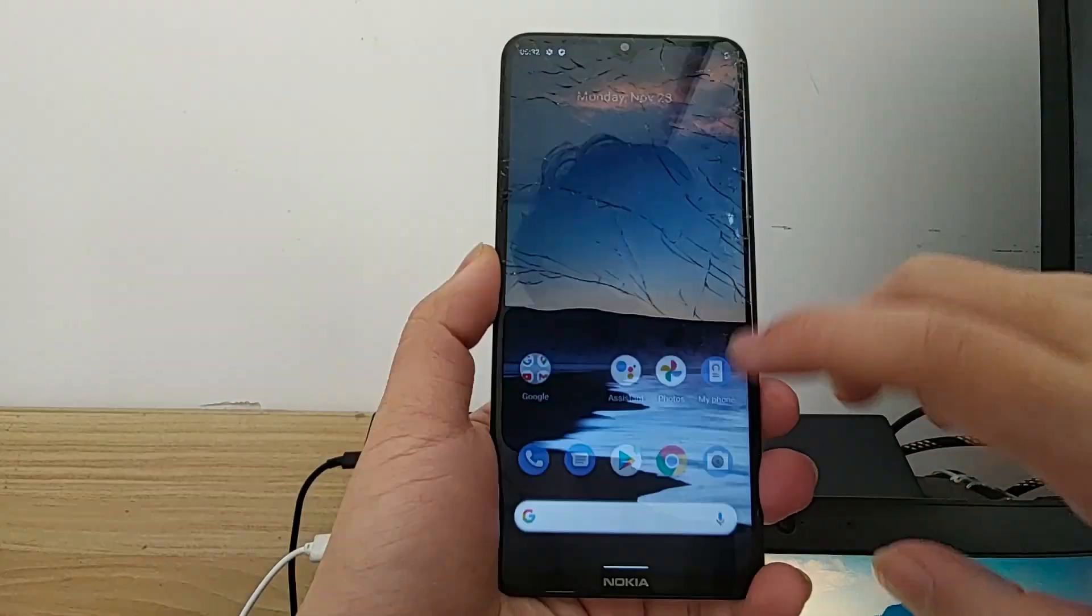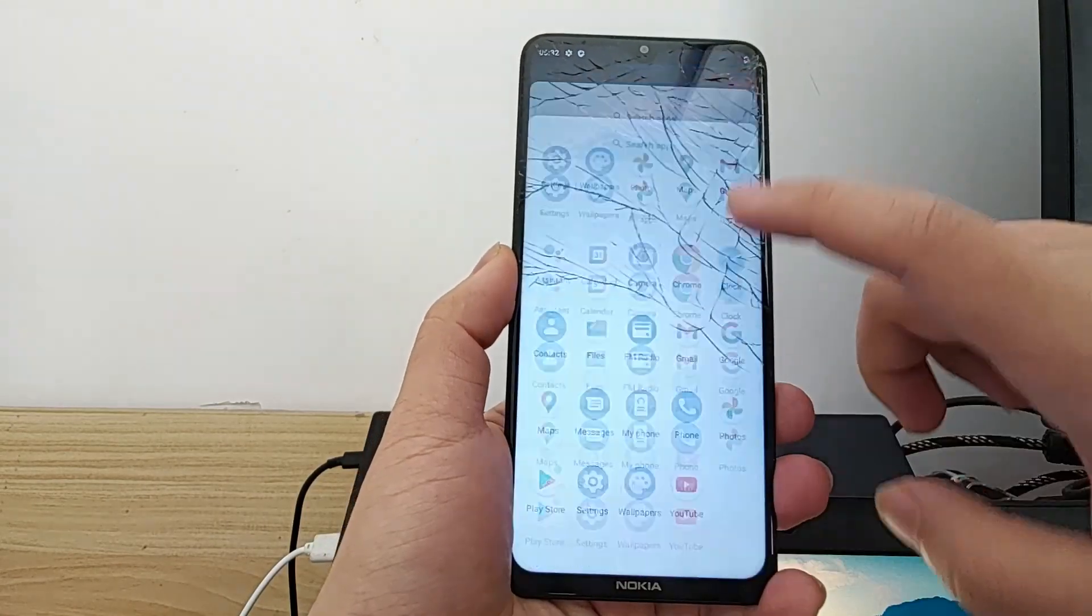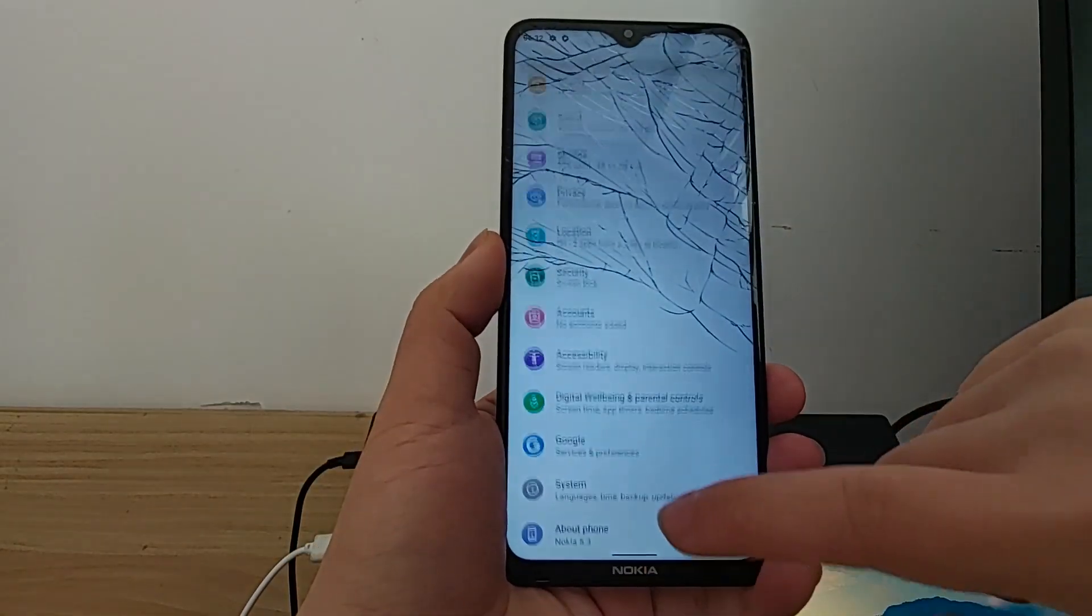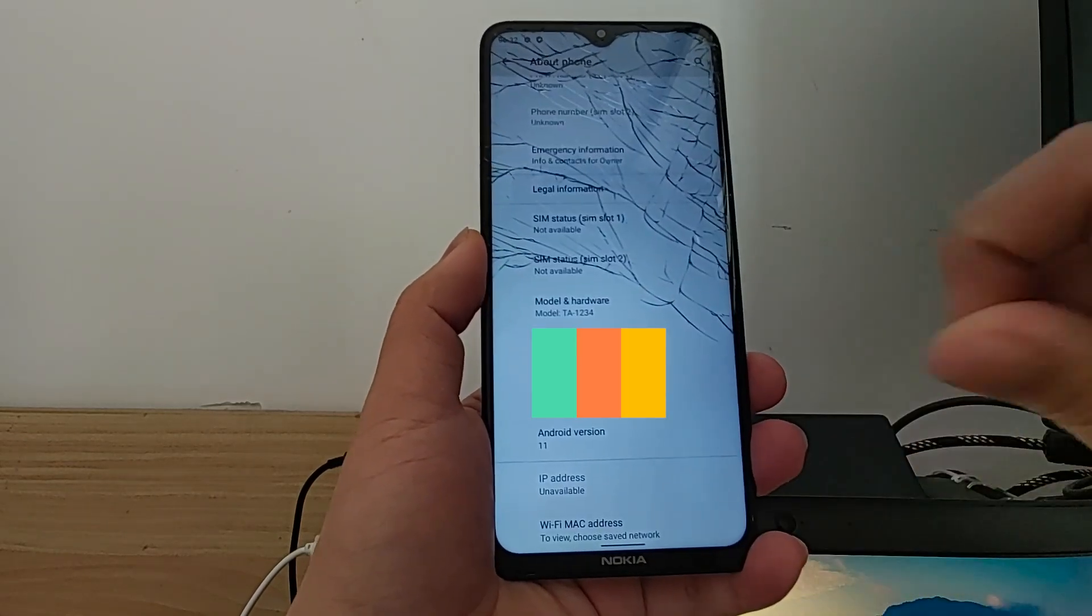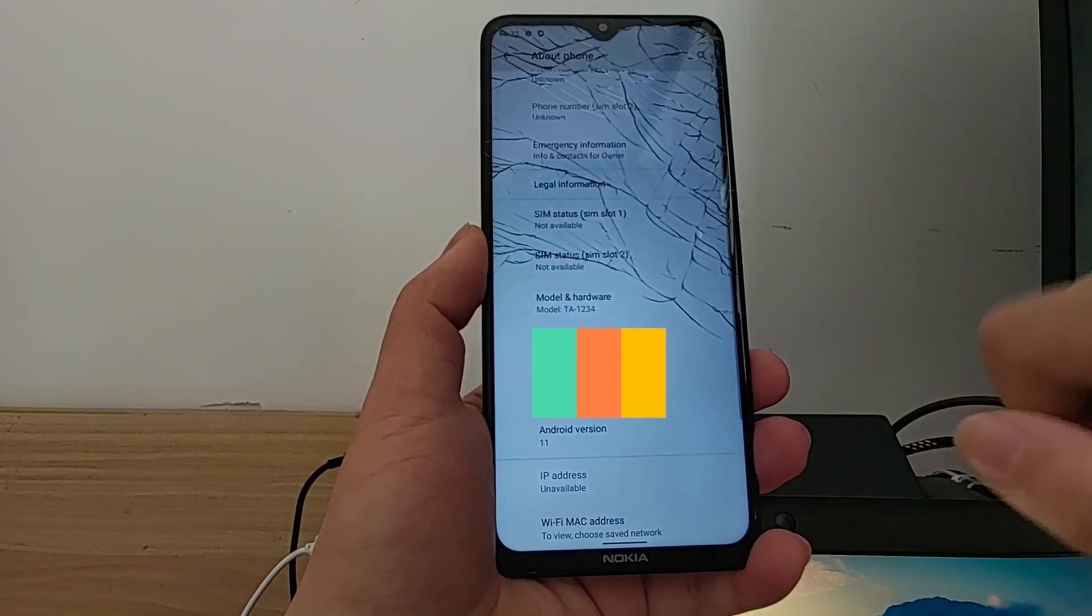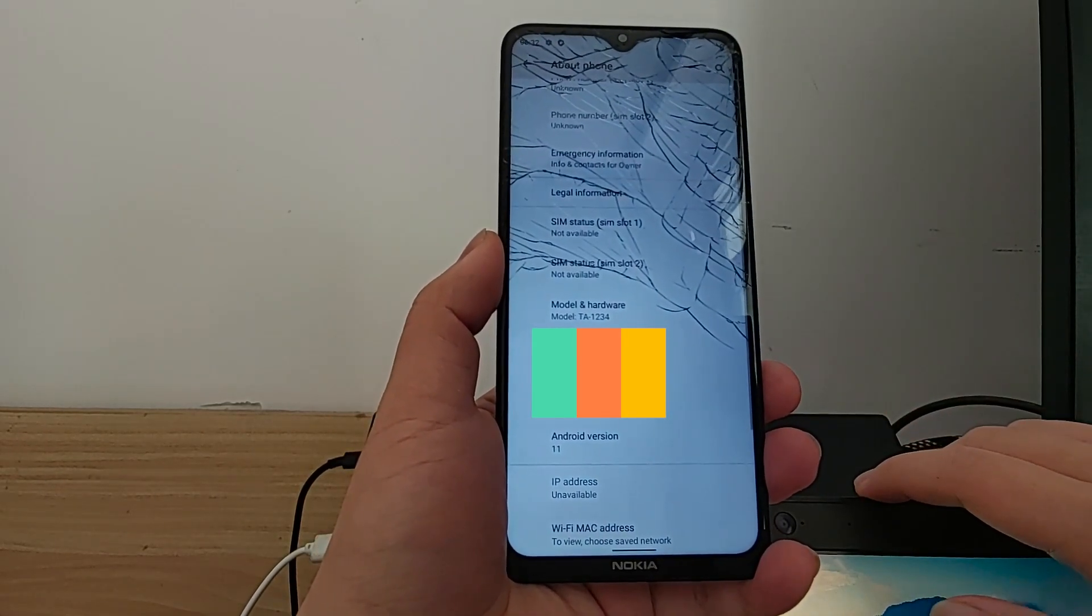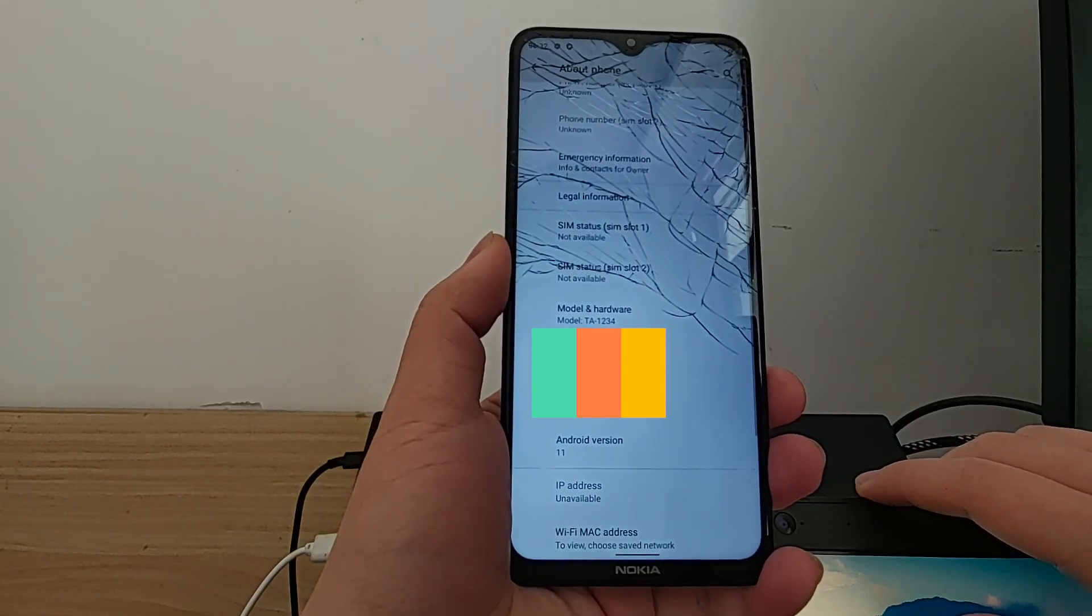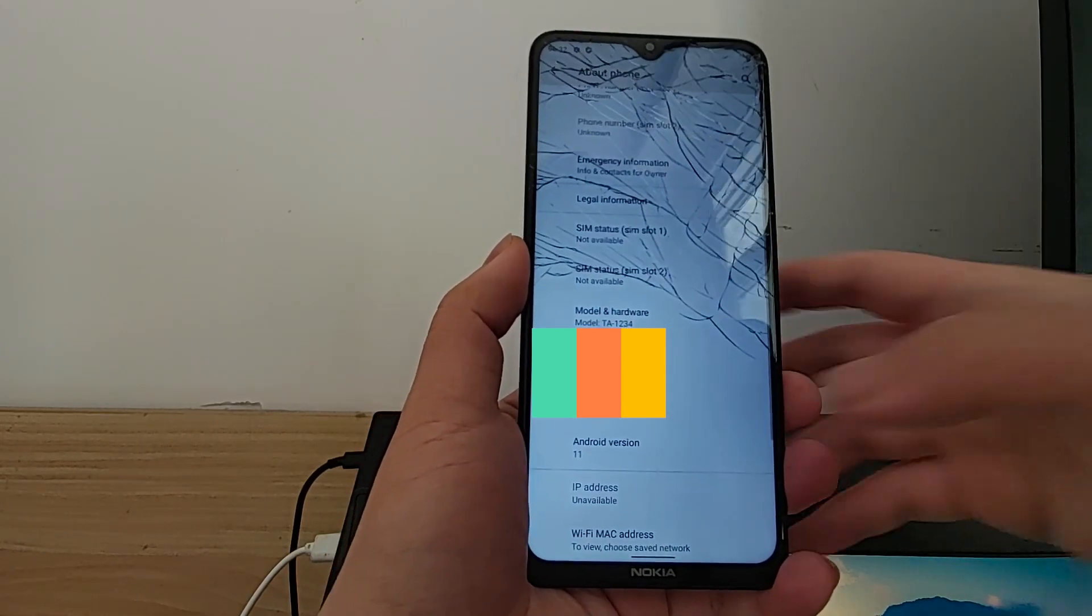Hi there! As I promised, I'm going to show you how to unlock the bootloader of a Nokia 5.3. This particular model is TA1234, and it will work on TA1223, 1227, and 1229 as well.